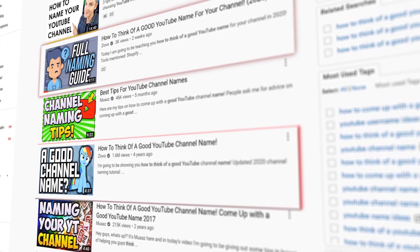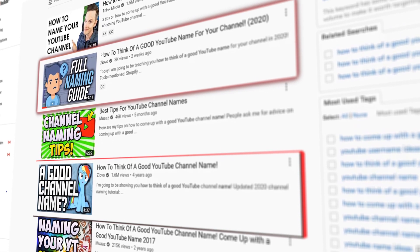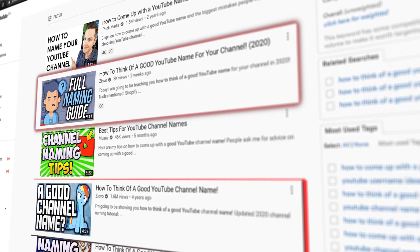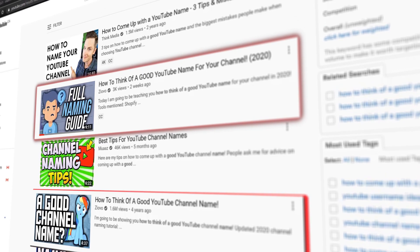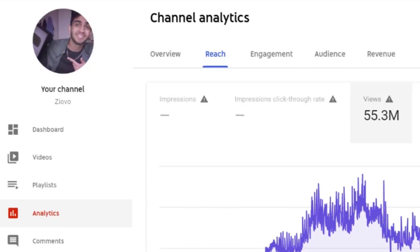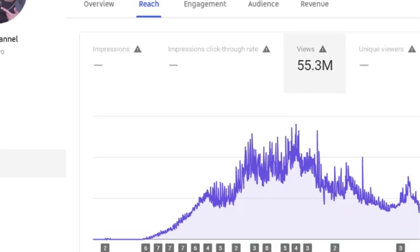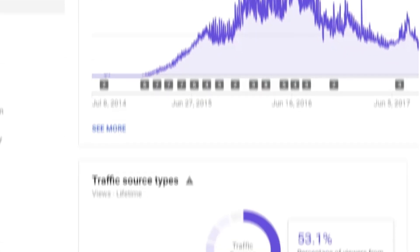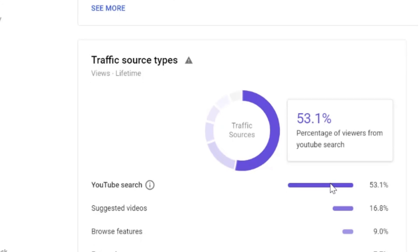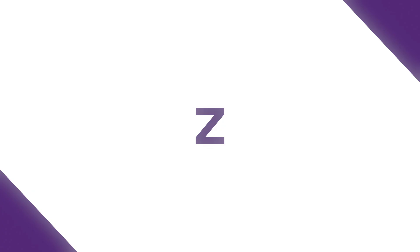One of the best ways to grow your channel is to rank your videos in the search. Over my time on YouTube, I've been able to get 25 million views just from people finding my videos in the search. And today I'm going to be showing you exactly how I do it.